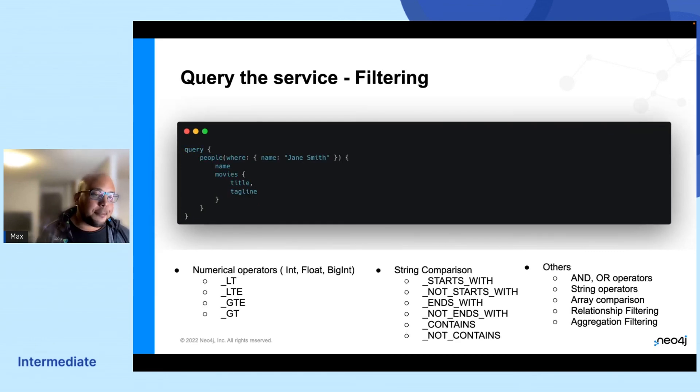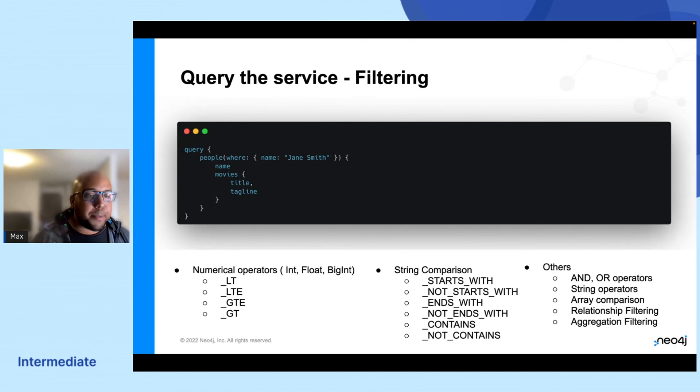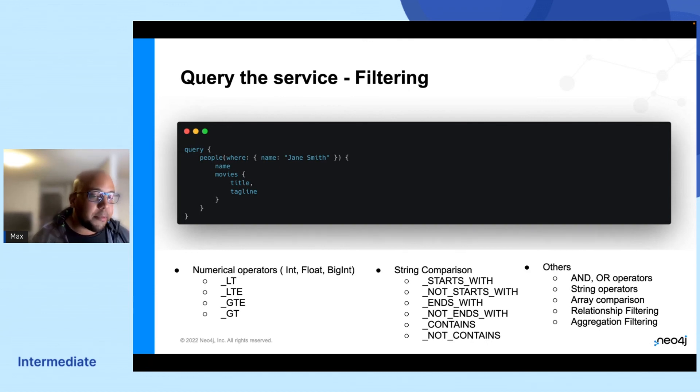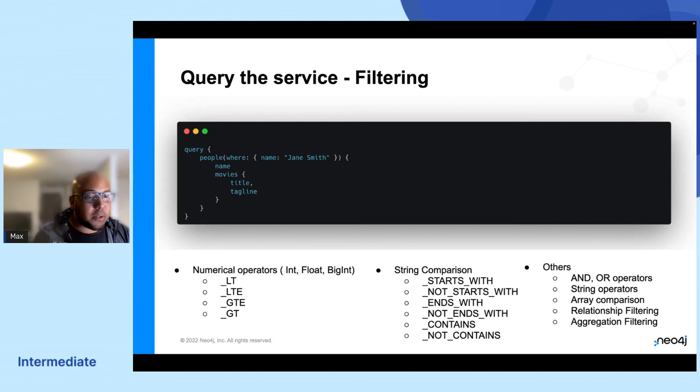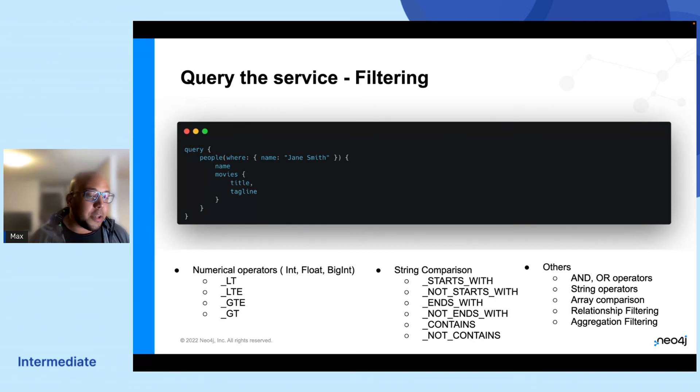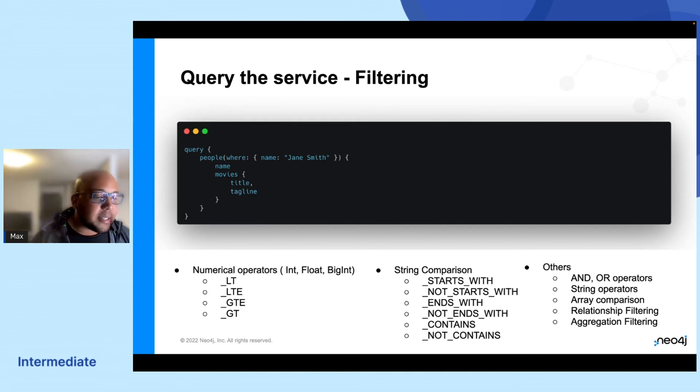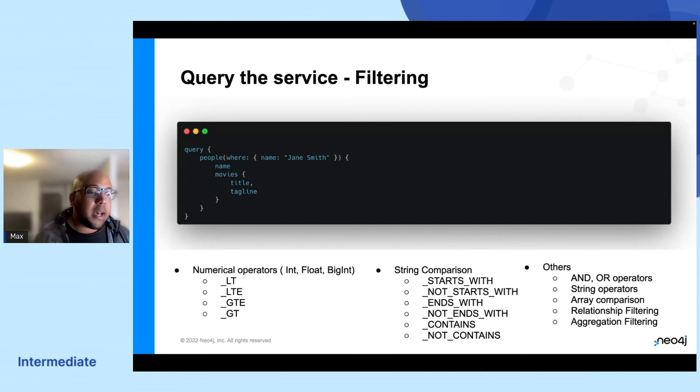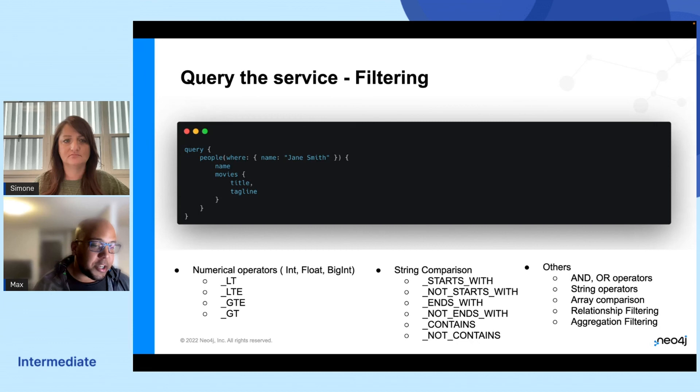So then we have filtering. We will have pre-generated a lot of filters that you can actually apply. And you will put these in a where clause or whatever you want to call it. And then you will have your field that you want to be filtering on and then the value that you want to filter. And here you can add in other types of comparisons and operators by just extending that field name. So for example, you could have name_starts_with and then just say Jane, and it would return every person that has a Jane in their name instead.